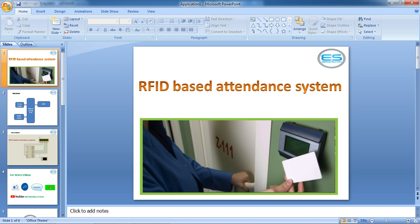Hi, this is Sheshanan. Welcome to Aerotech Solutions. Let's see the application with microcontroller: RFID-based attendance system.